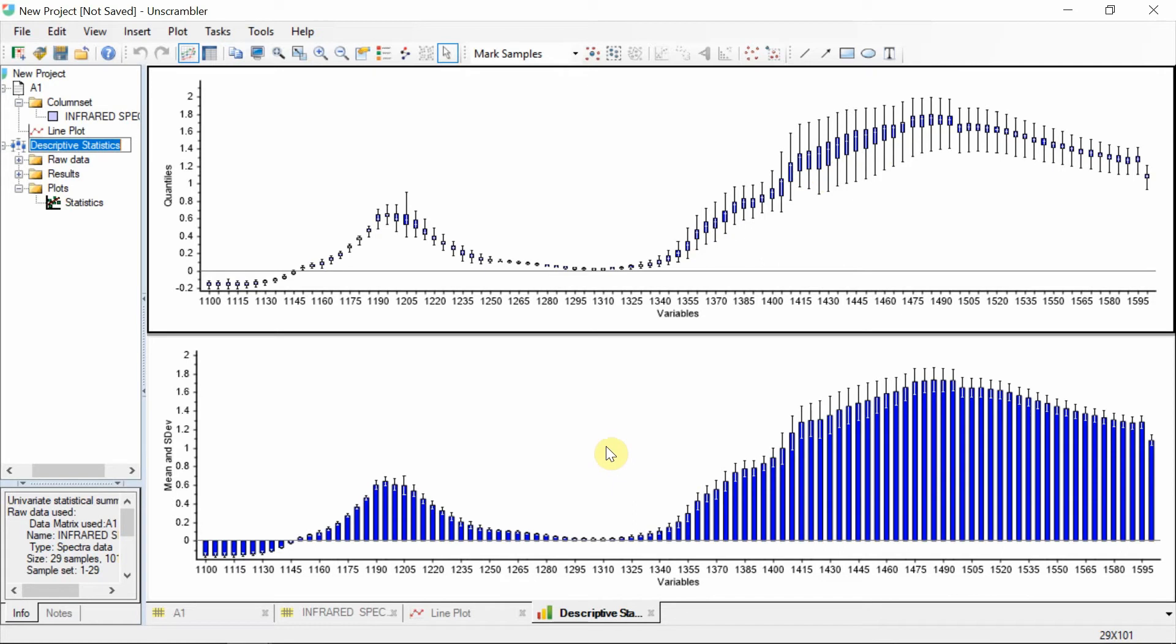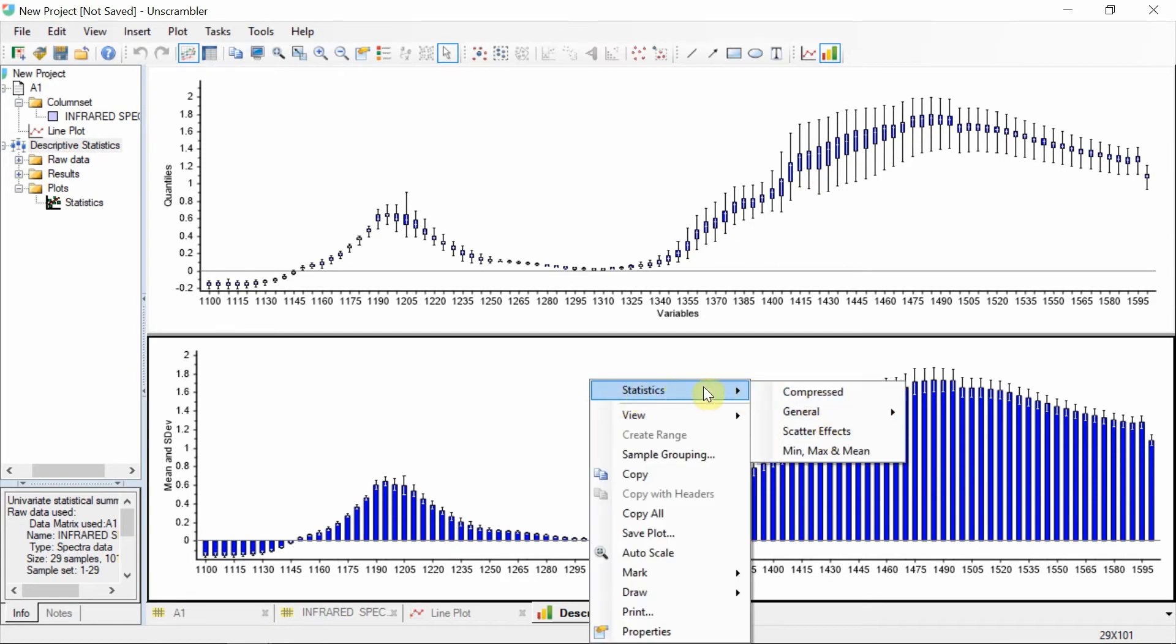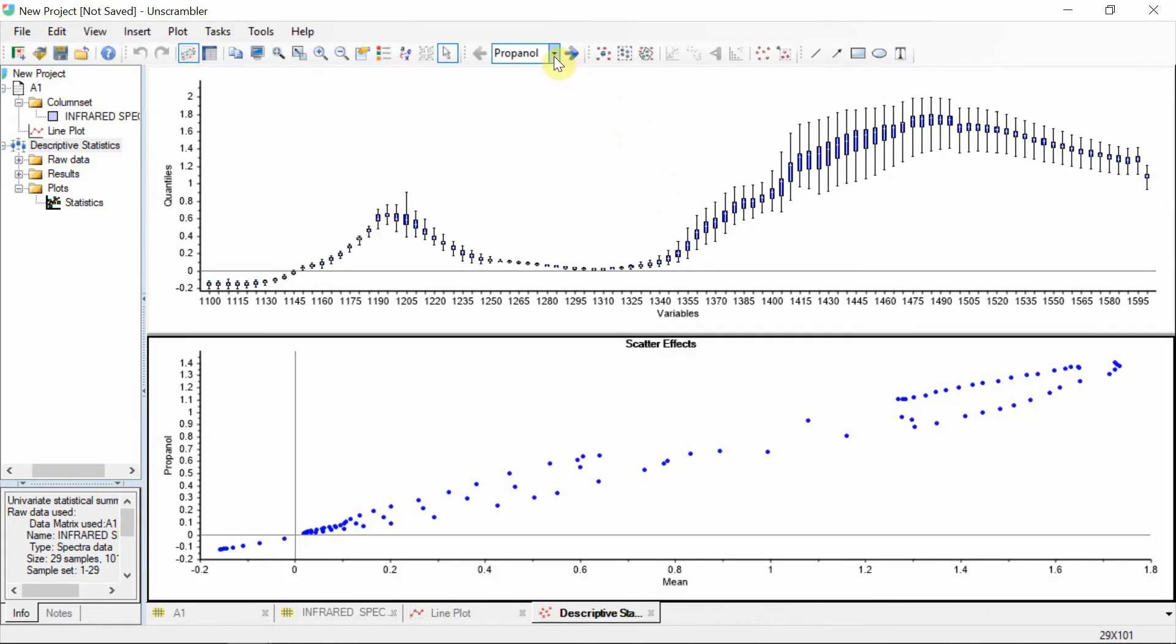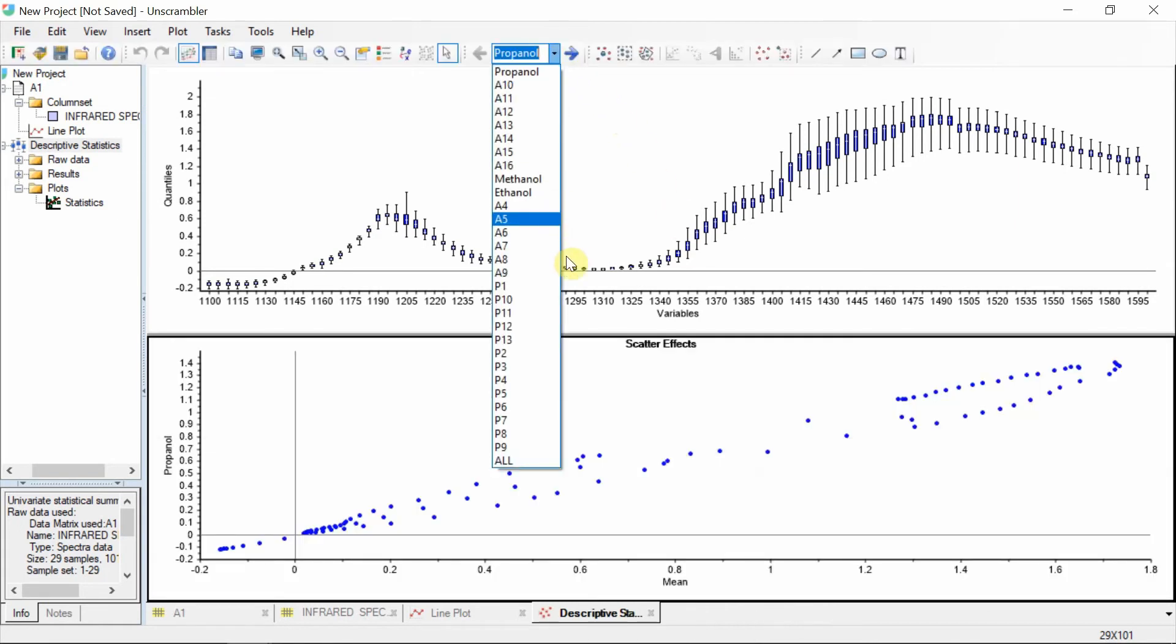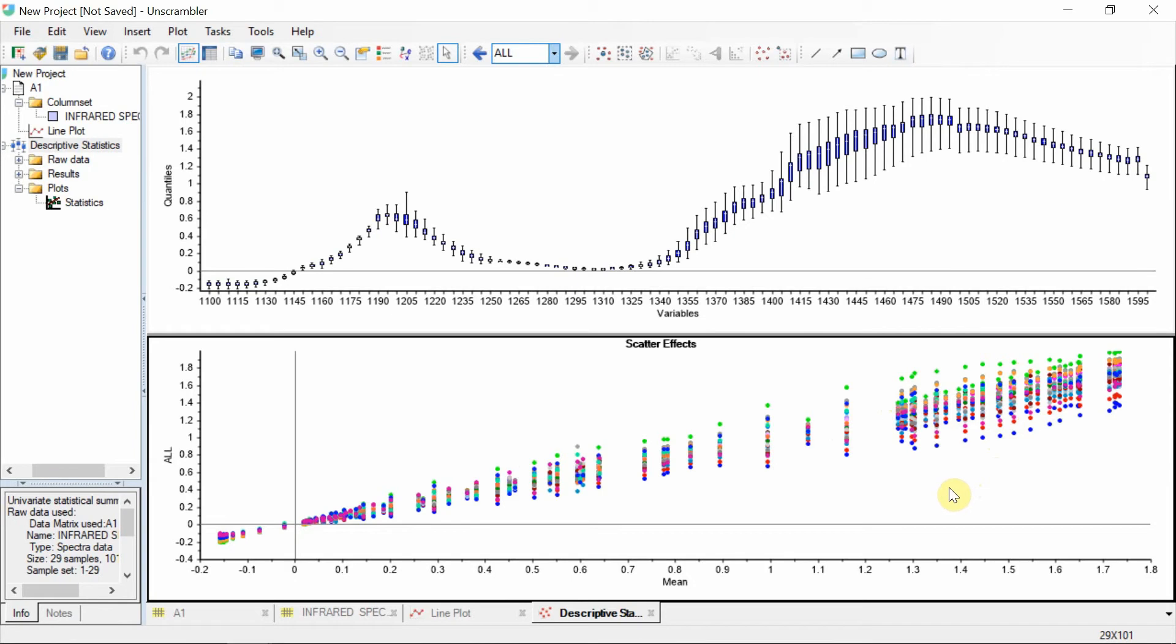We can look more into this by selecting the scatter effects plot within the statistics menu. We can select which samples we want to plot from this drop-down menu. Select all samples. This pattern of widening towards the end is indicative of multiplicative scatter effects, which typically arise due to interferences like differences in particle size.